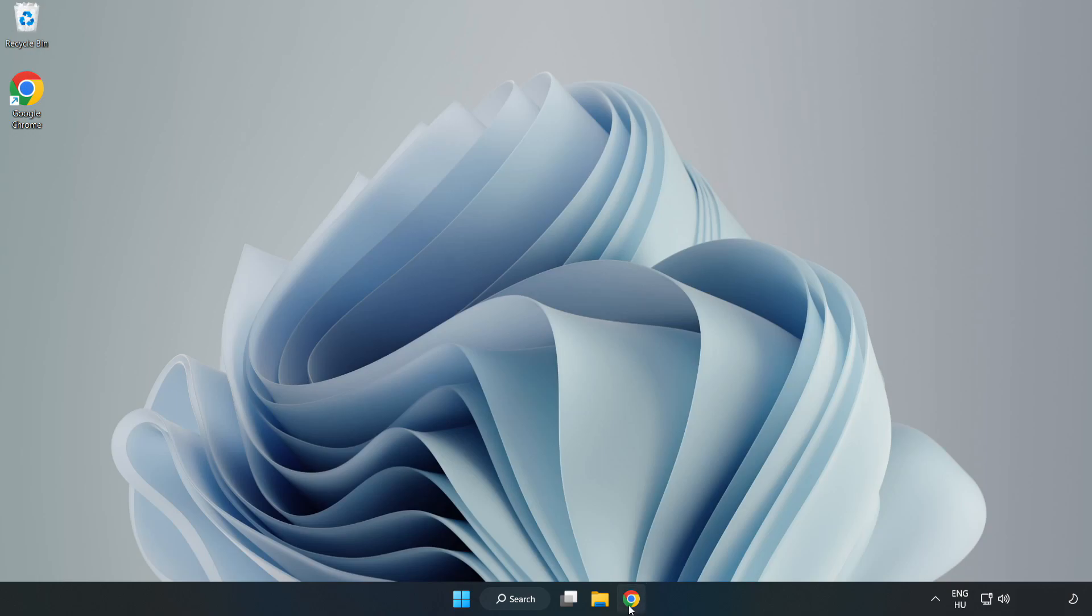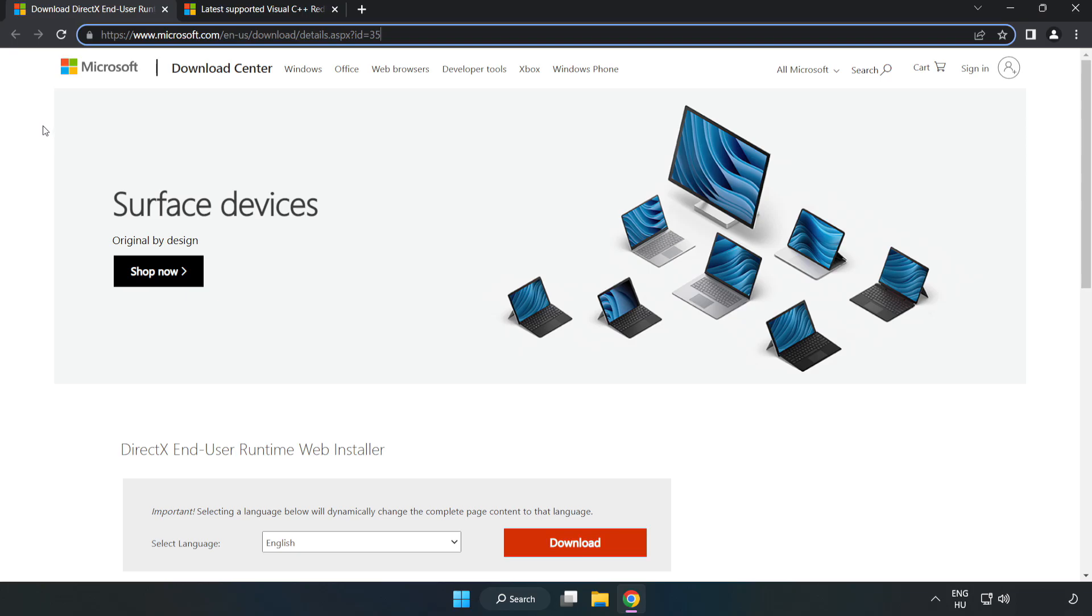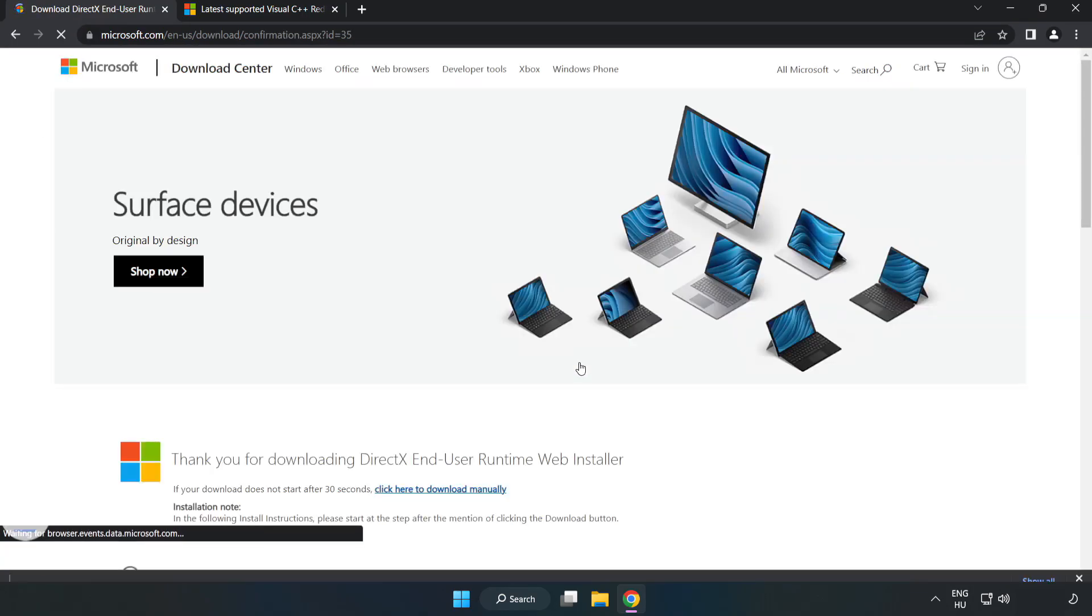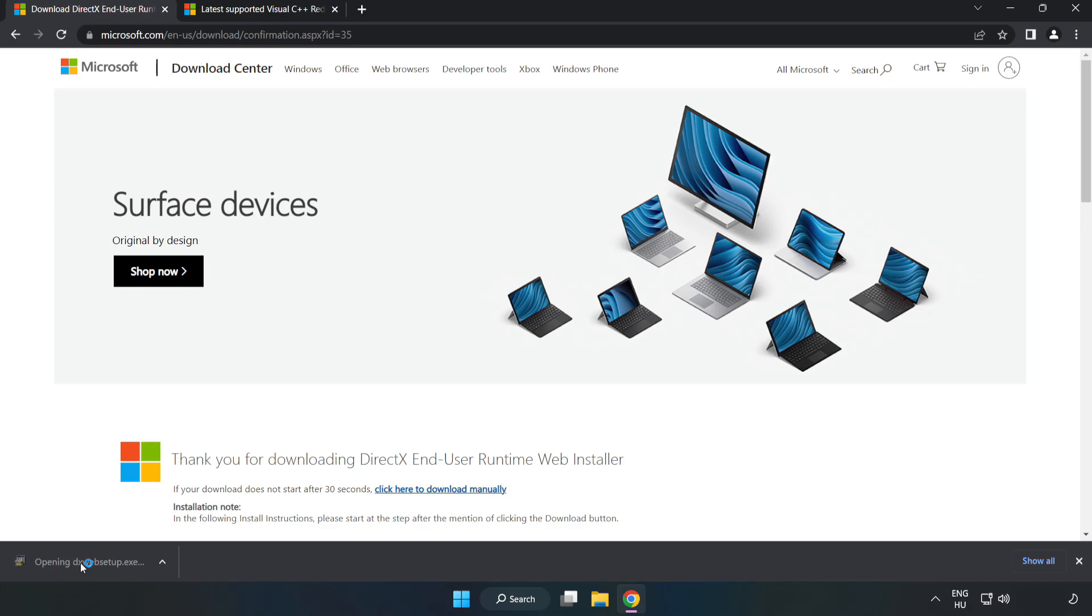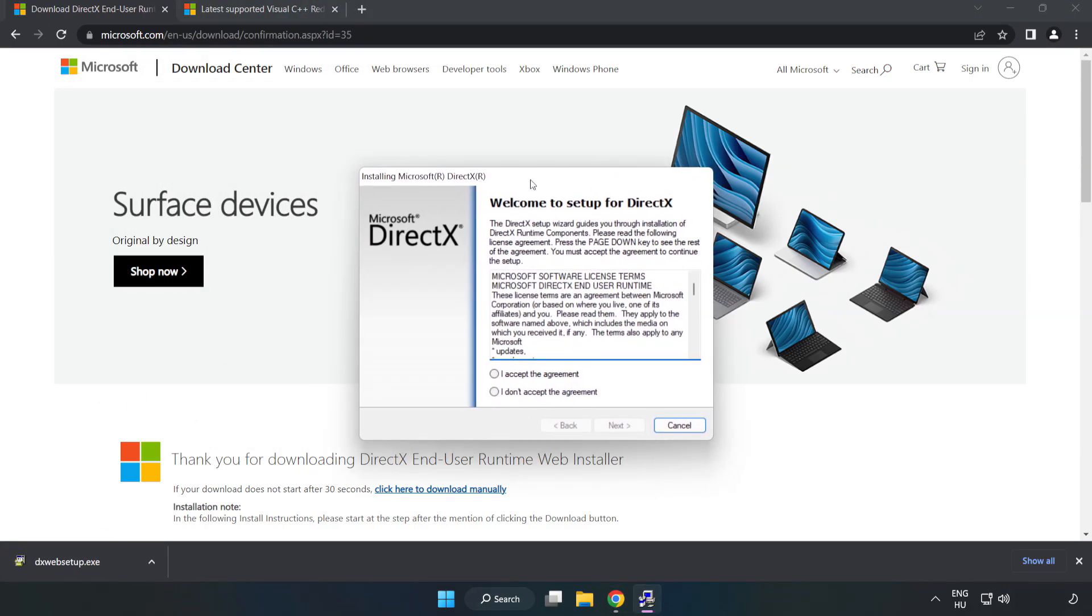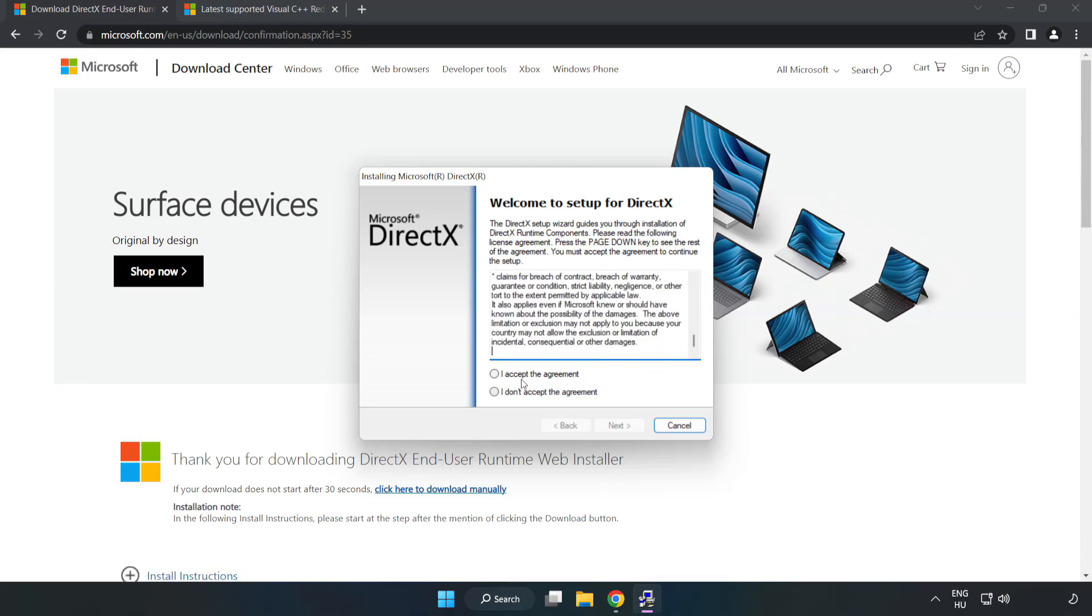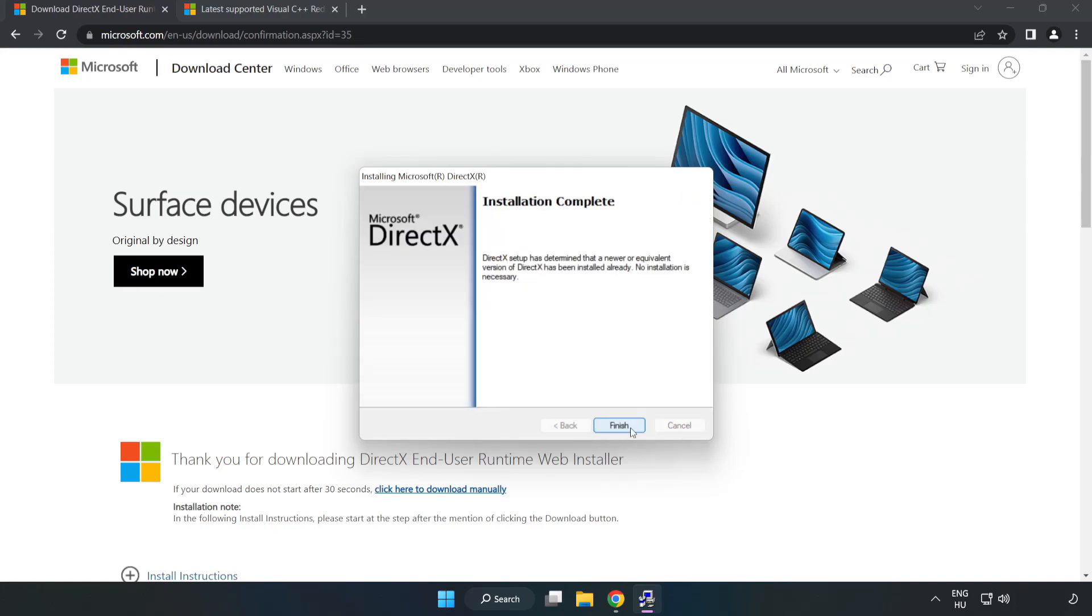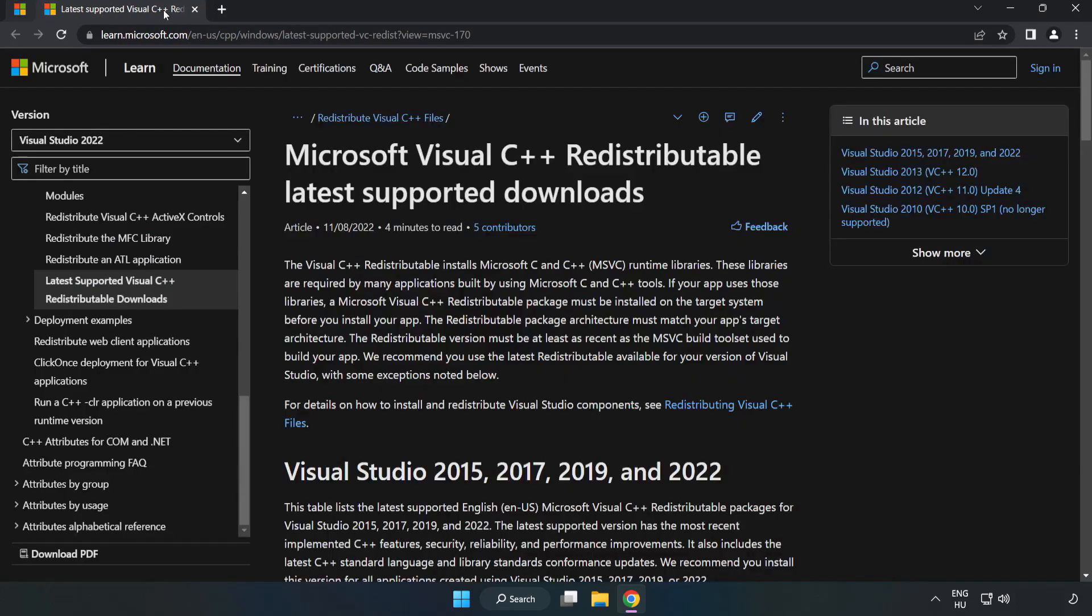Open internet browser. Go to the website, link in the description. Click download. Install downloaded file. Click I accept the agreement and click next. Uncheck install the Bing bar and click next. Installation complete and click finish.